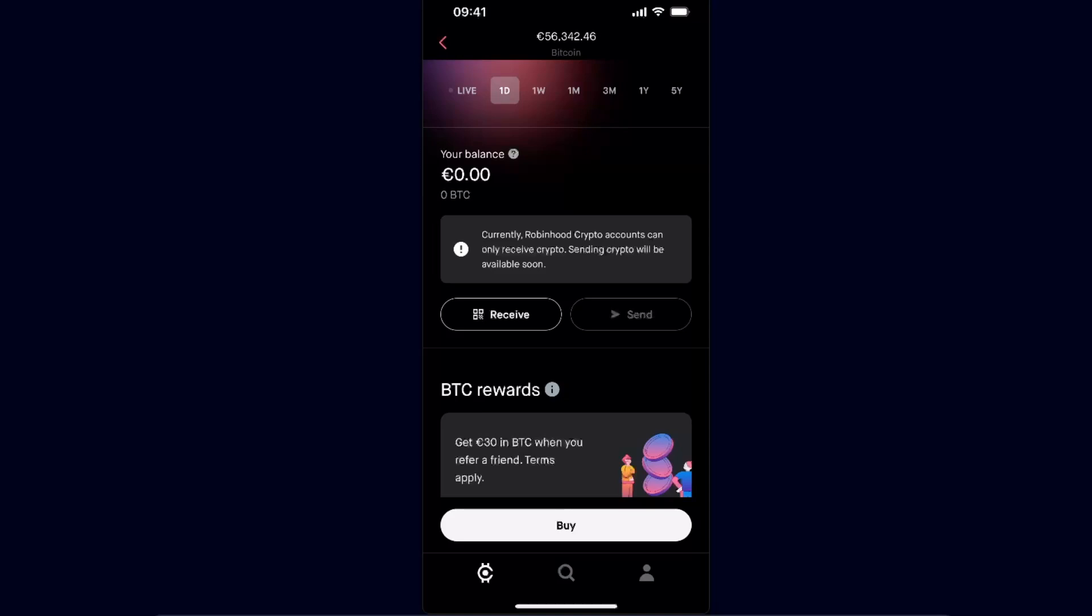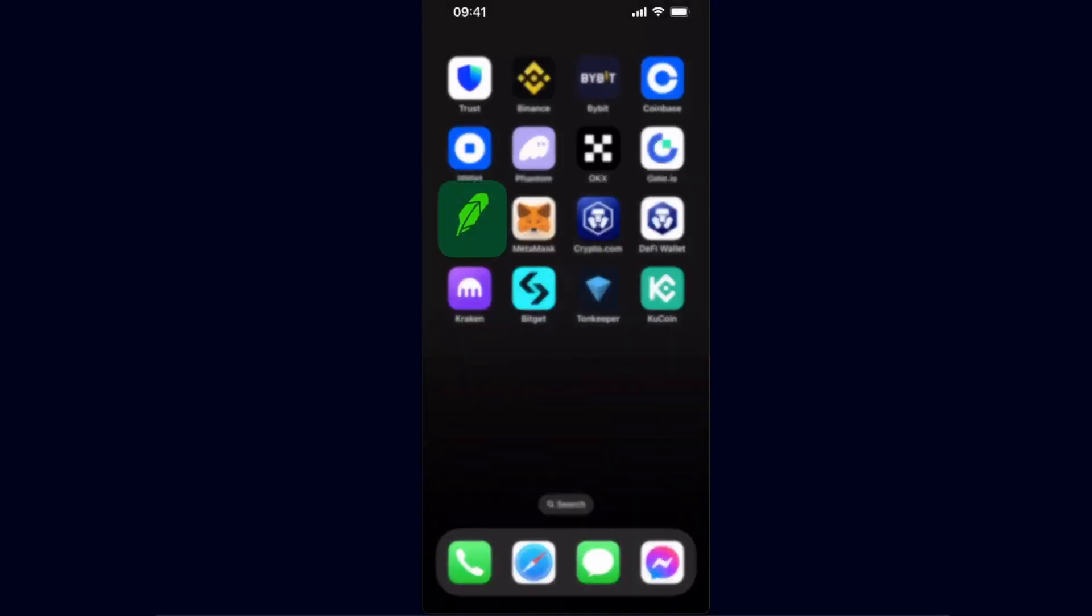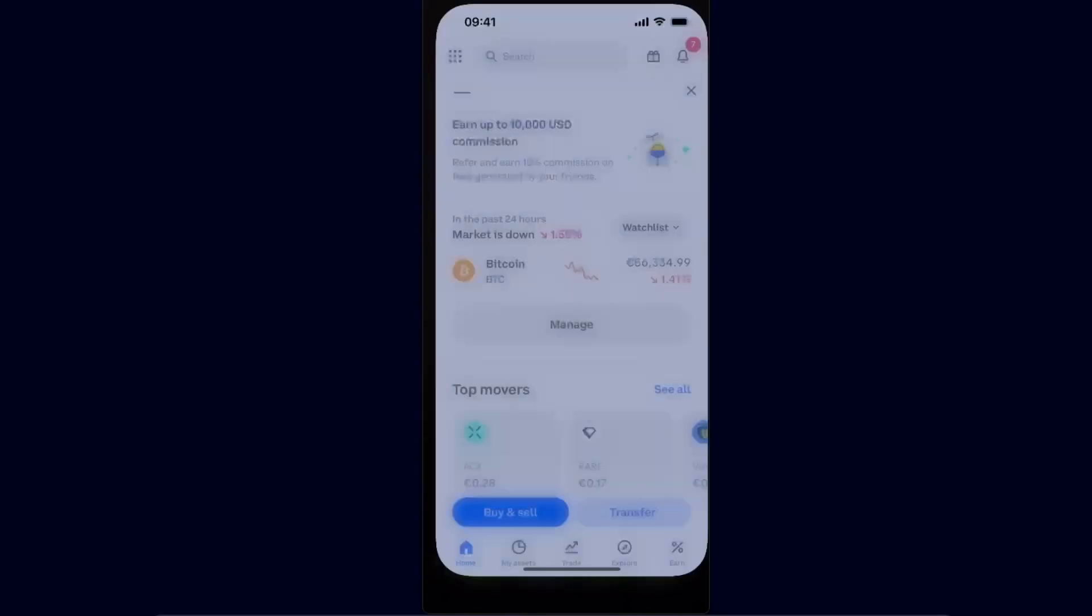But basically you will have a send option which you want to click on, and then you will need to enter the address. To get that address, you need to go to your Coinbase.